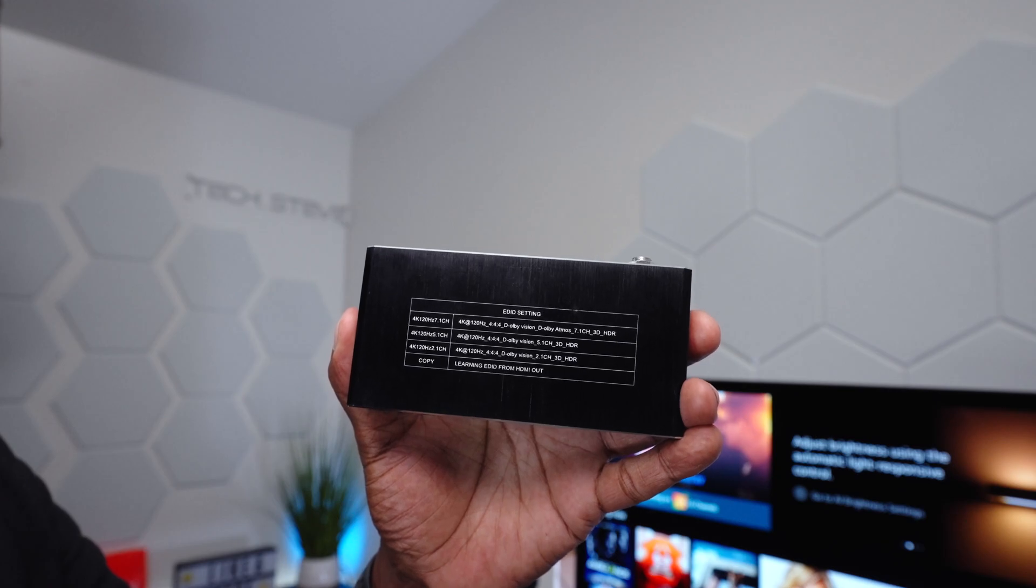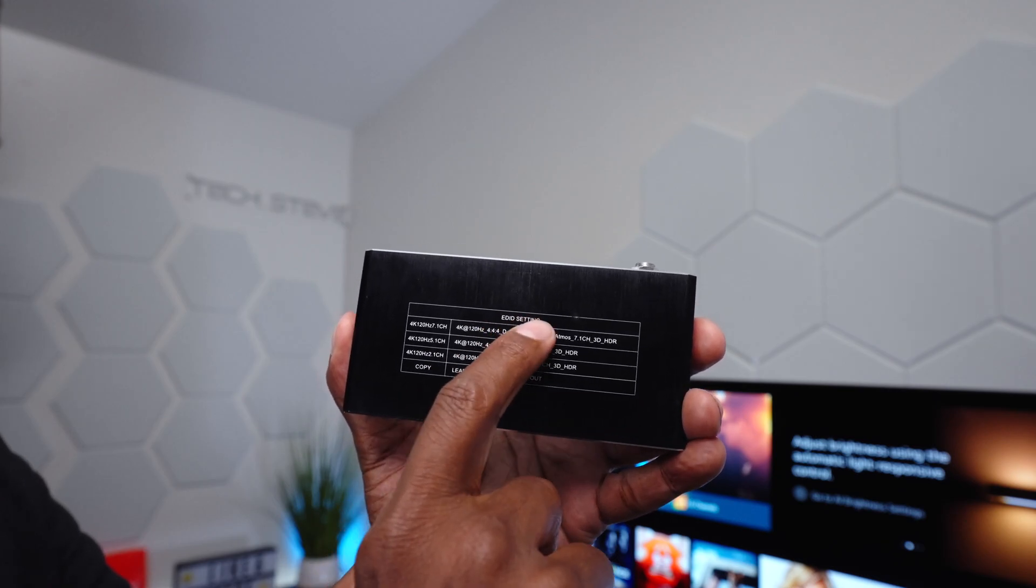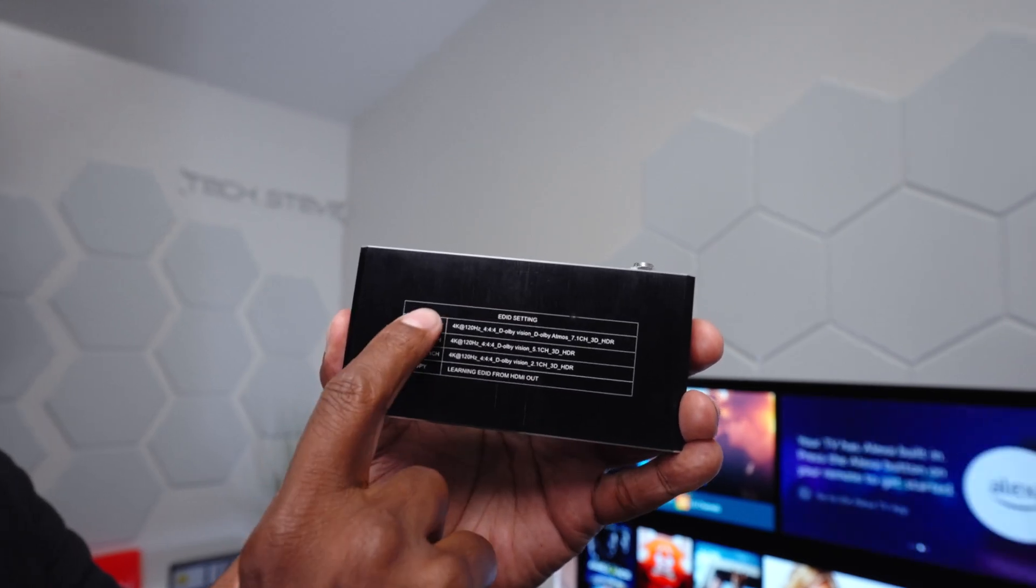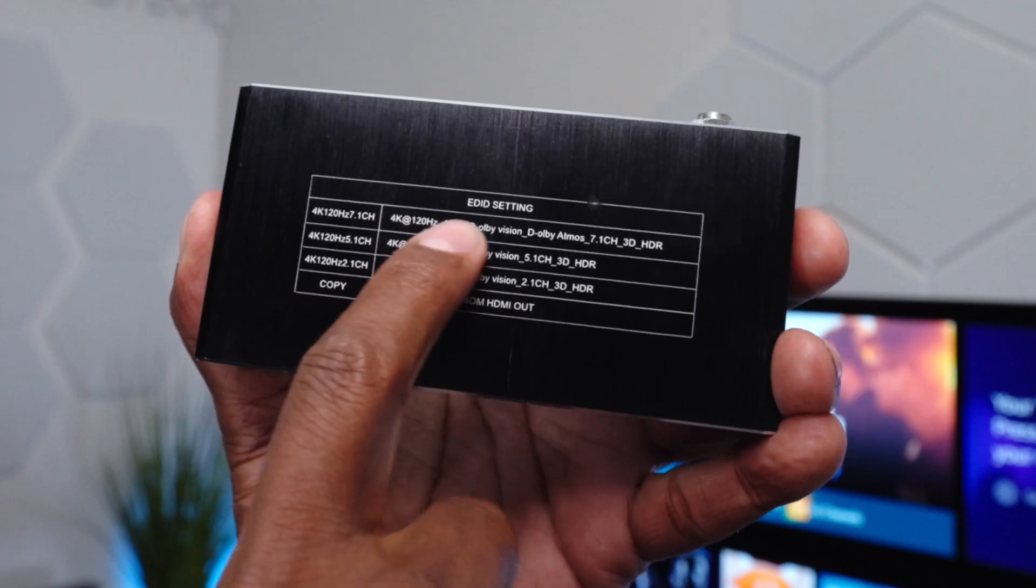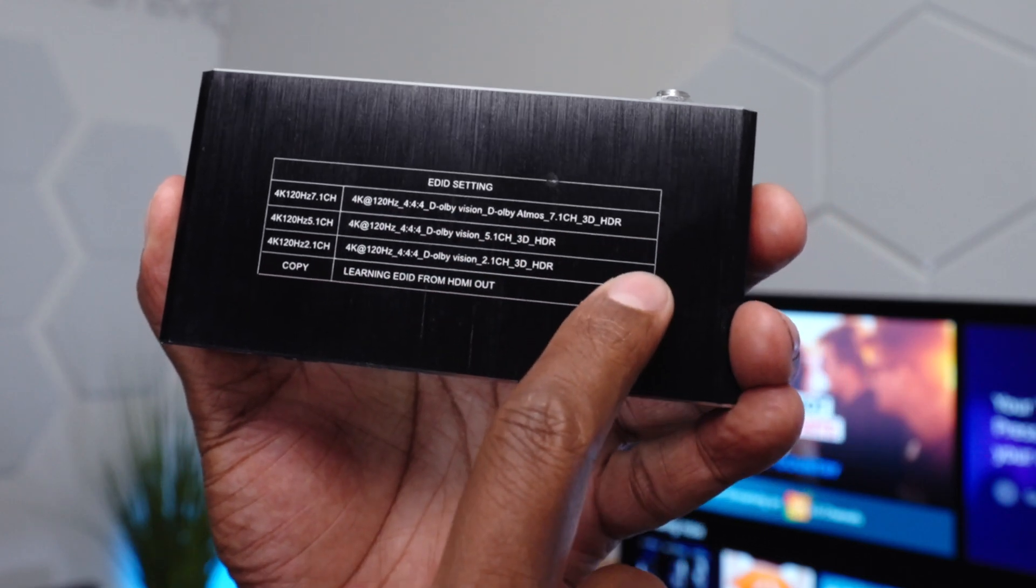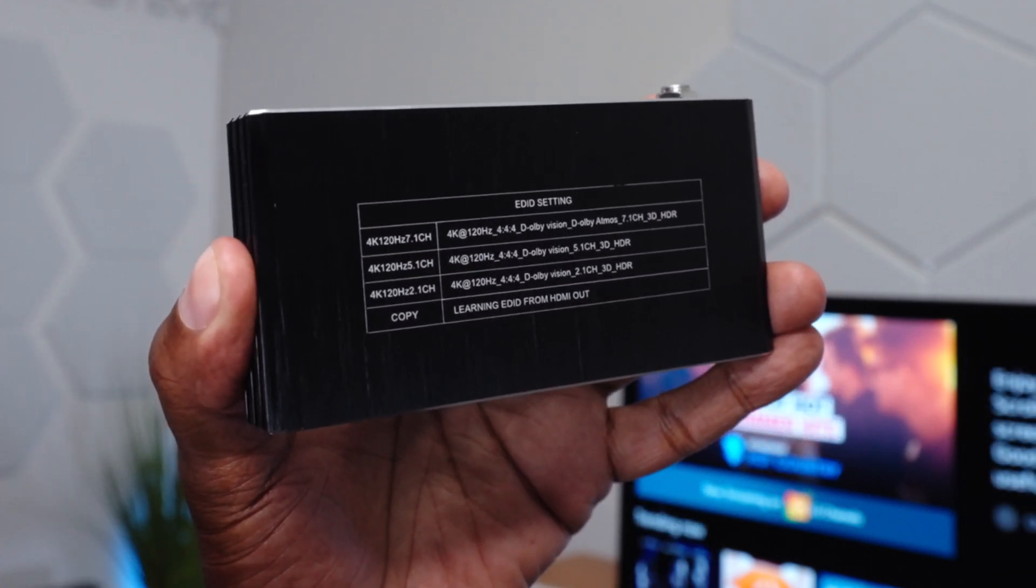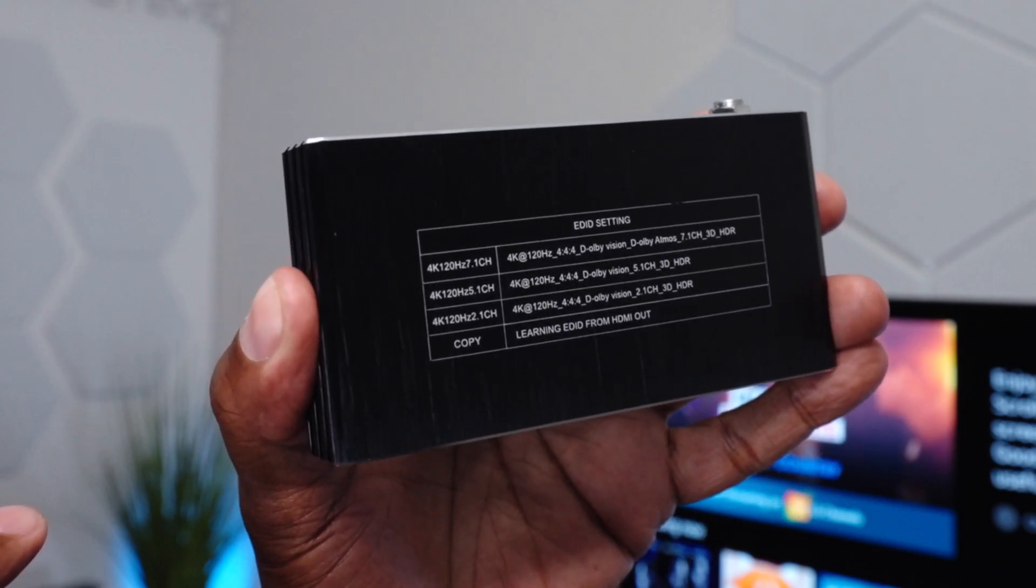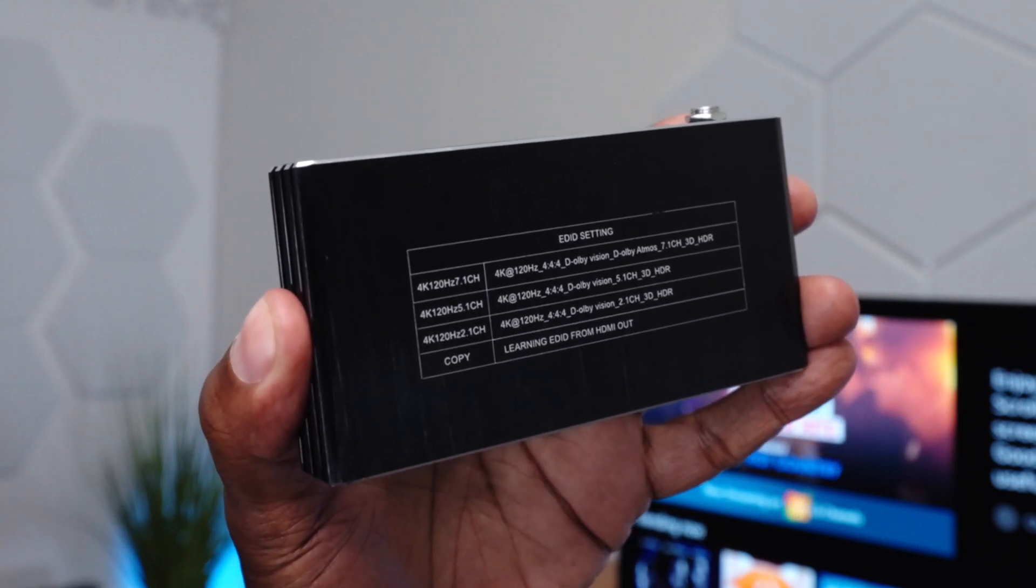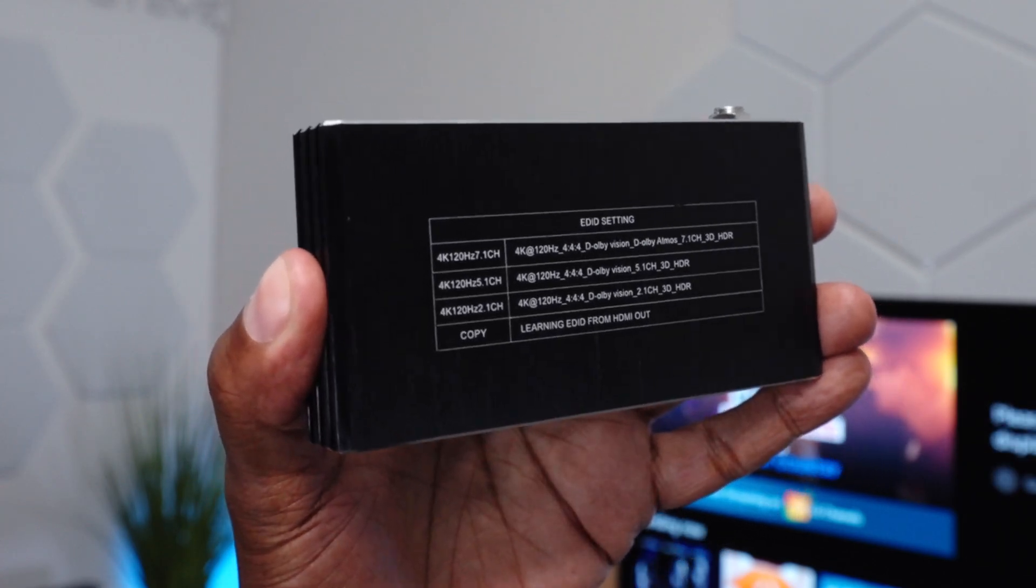And there is an update port for new firmwares in the future. I also want to show you guys the EDID settings. So depending on which mode you have it in, you can see that it supports all these different bandwidths. And that's pretty cool because you can select anything you like to go over to your headsets or your audio system.